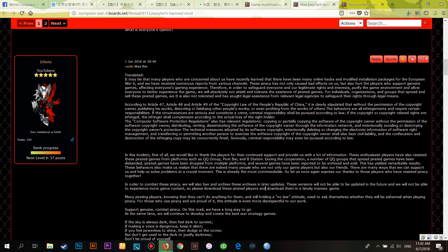In order to combat piracy, we will also ban and archive these pirate versions in later updates. These versions will not be able to receive future updates and players will not be able to experience more game content. So please download the genuine game in a timely manner. Many pirating players think they can do anything without consequence, still holding a lawless attitude, and need to ask themselves whether they should be ashamed when playing piracy.